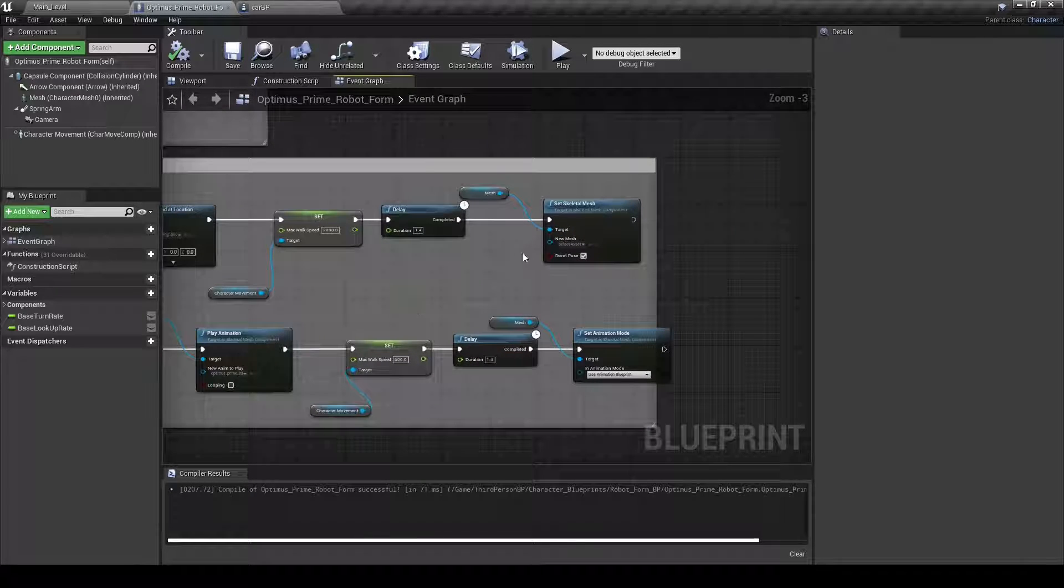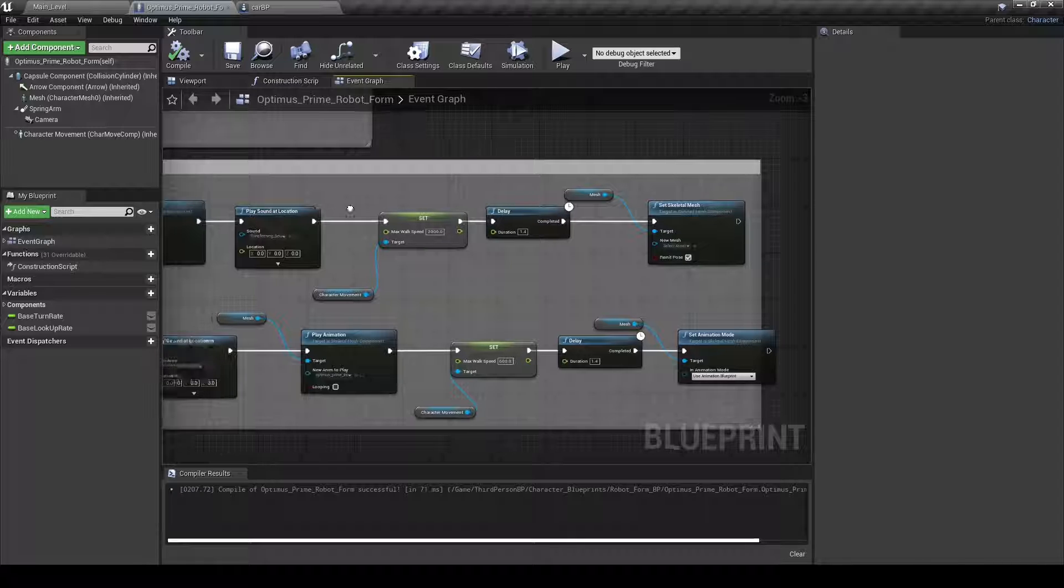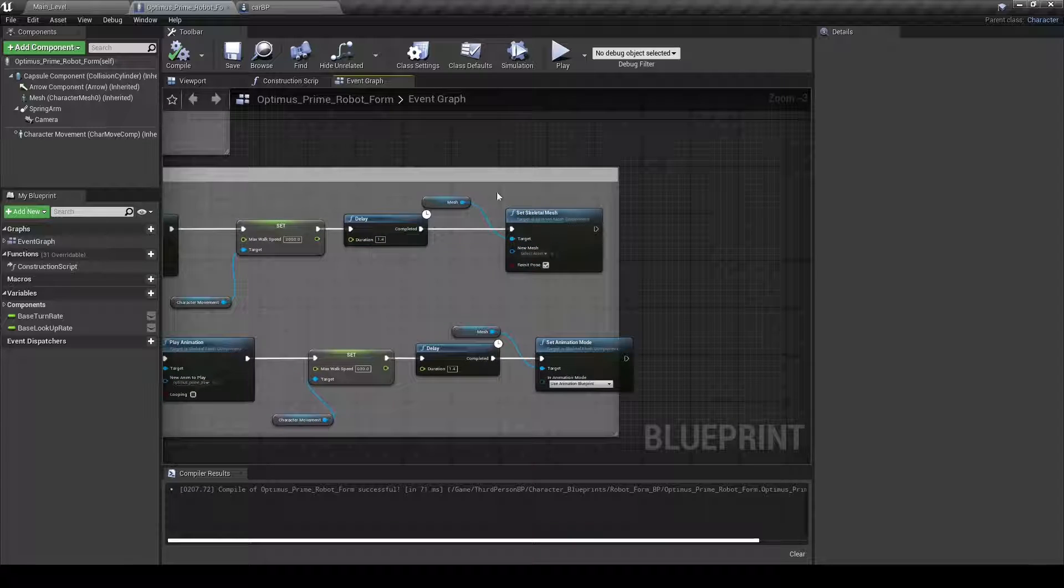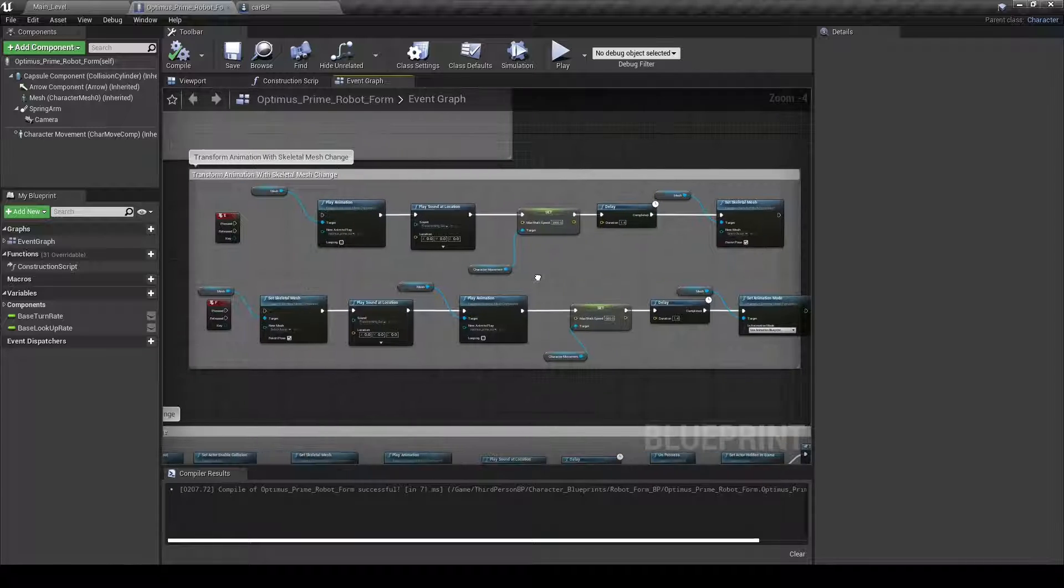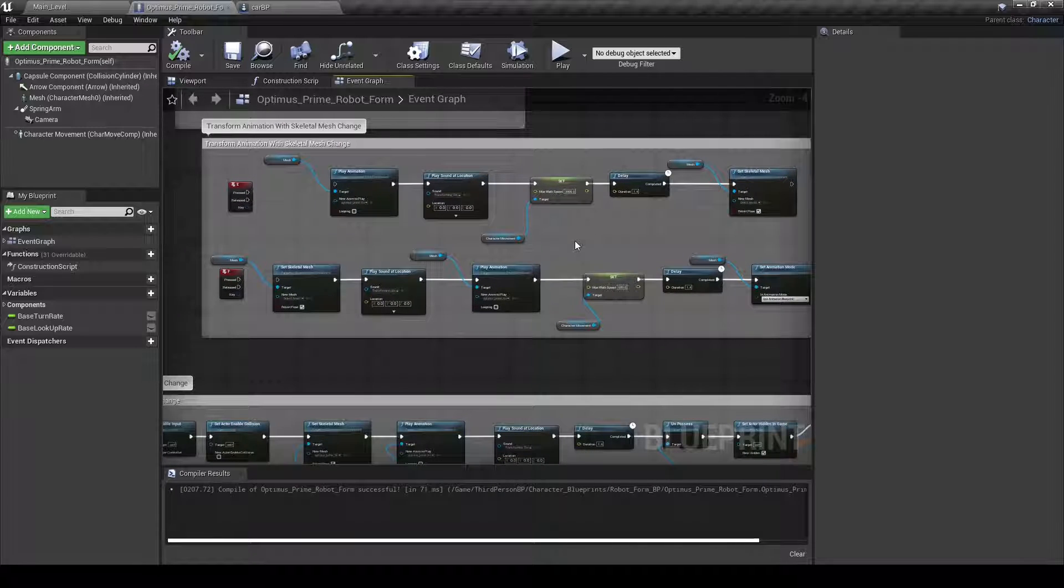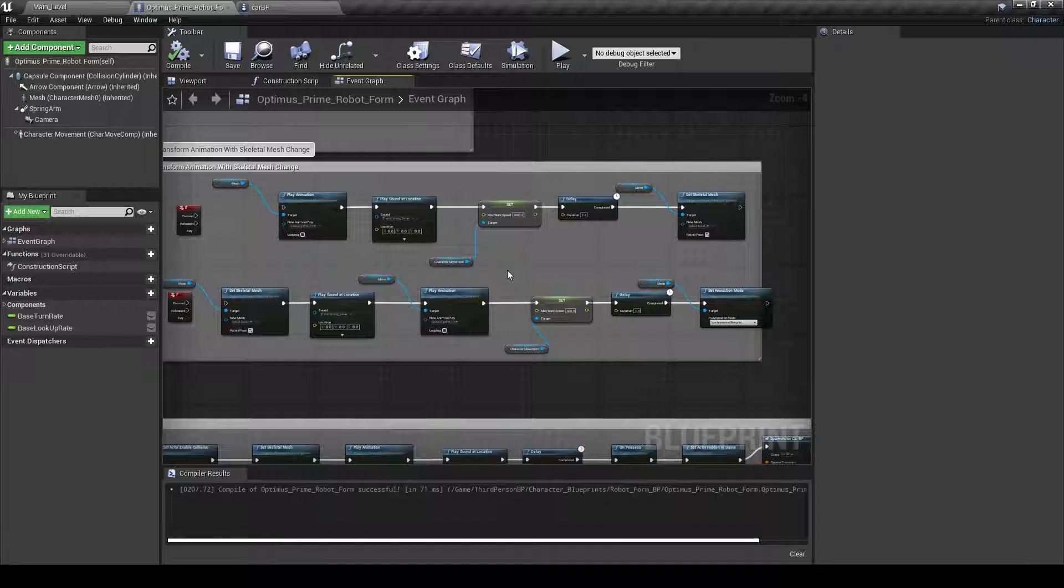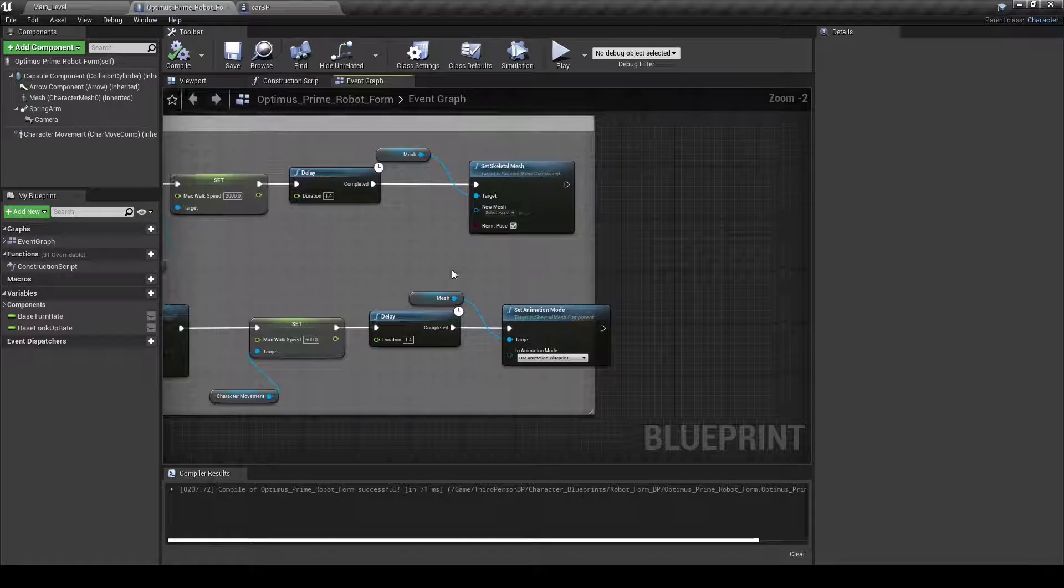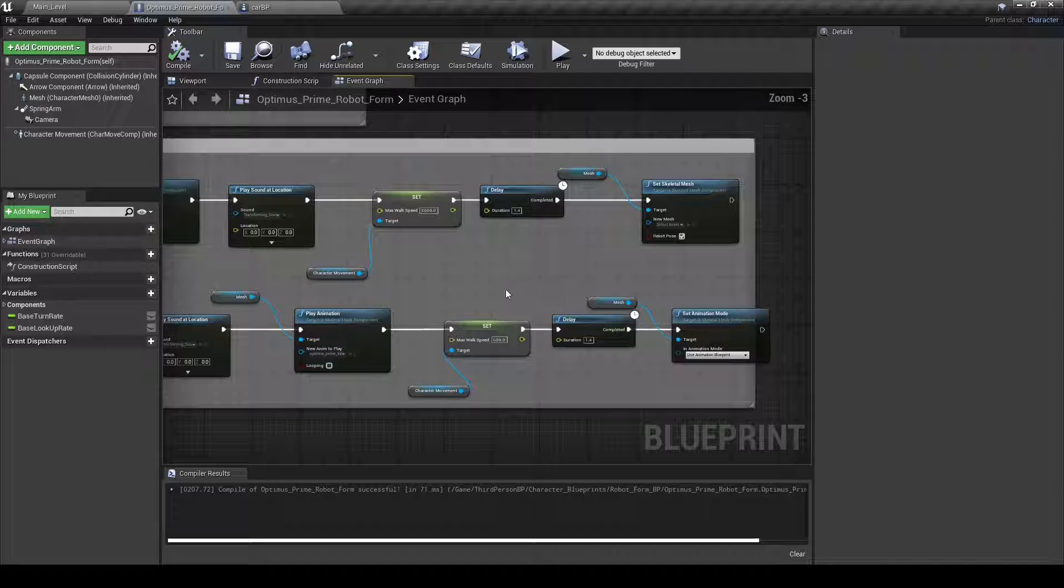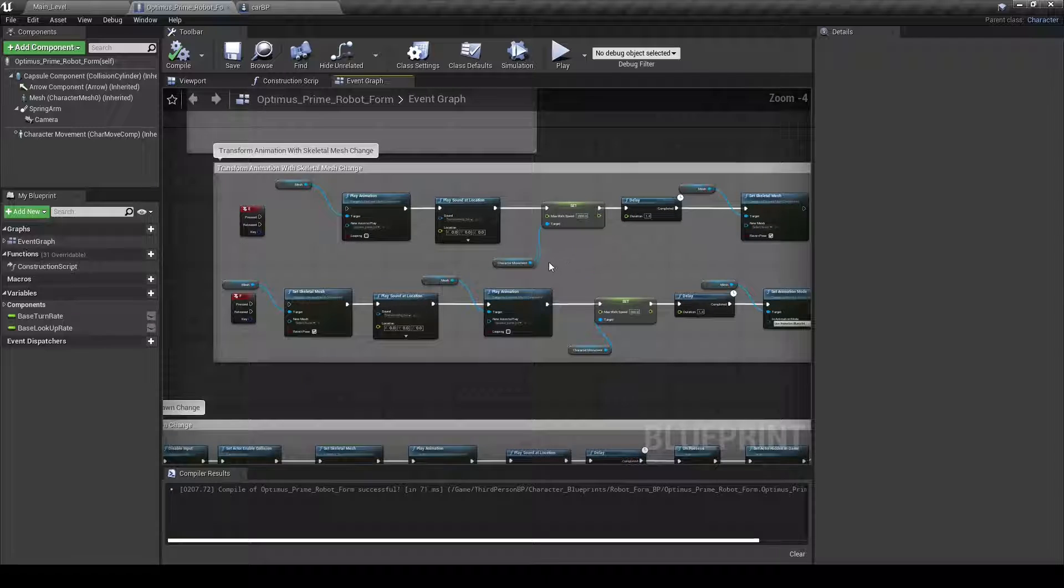And then I put a little delay here just so the animation could play, and then it would set the new skeletal mesh. Then I realized that the skeletal mesh couldn't do physics, which is what I wanted because the tires also weren't rolling, which I also didn't like.